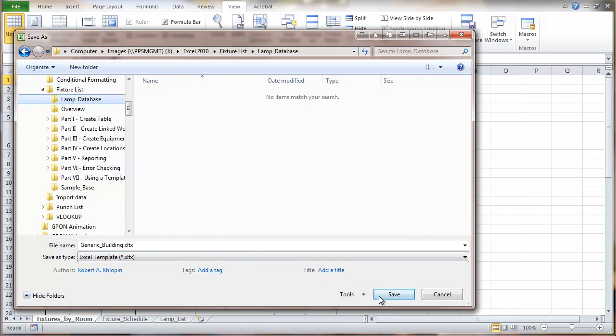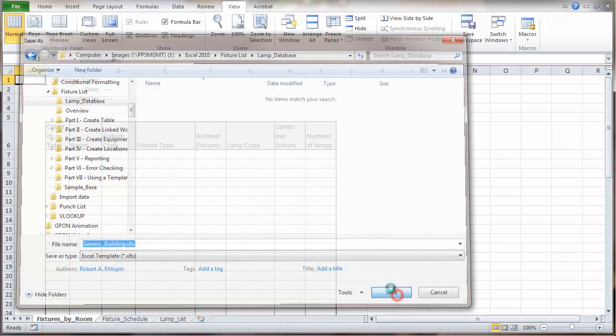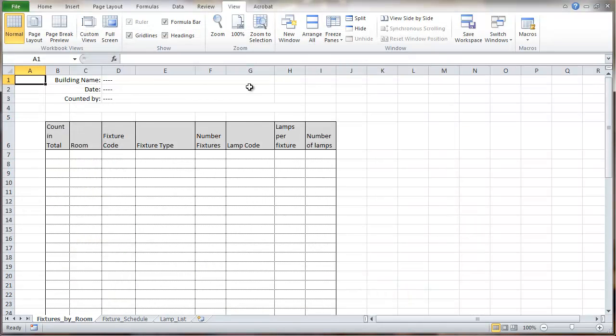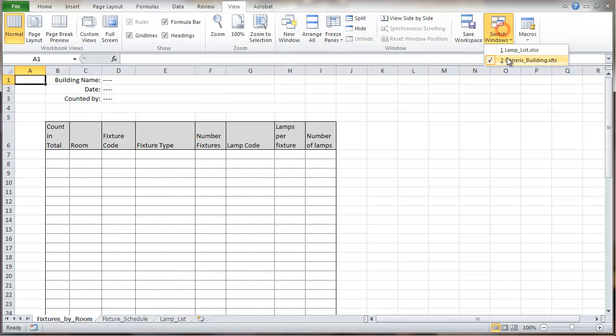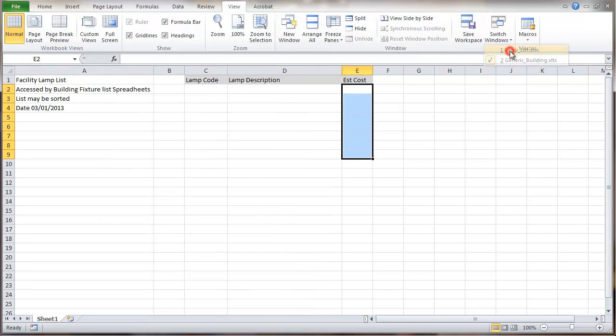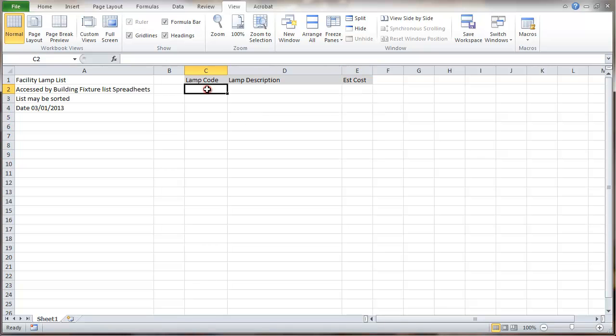And this will be the file that you would be able to download. Now we've saved that as a template file. I'm going to switch over to that lamp list. And I'm going to save this one as it's all blanked out the way that it is here, with no sample data.